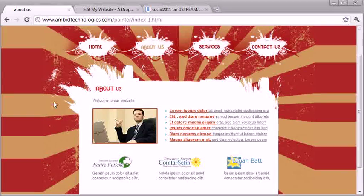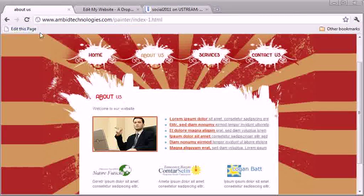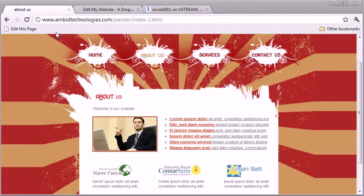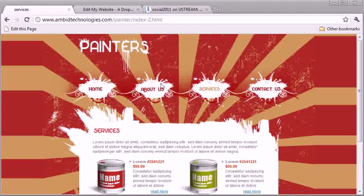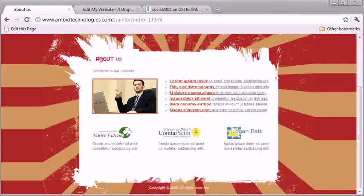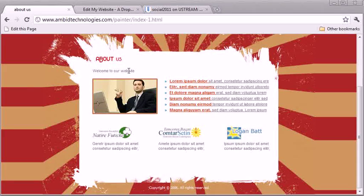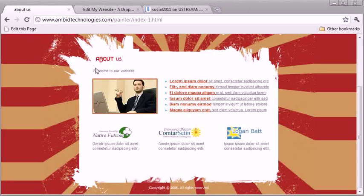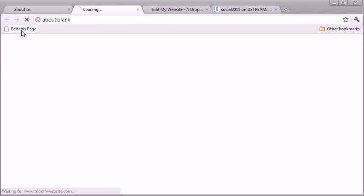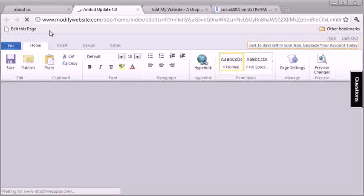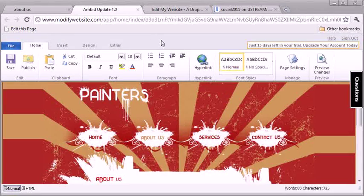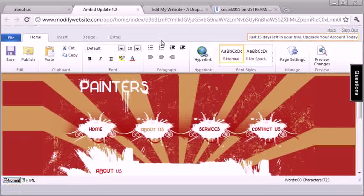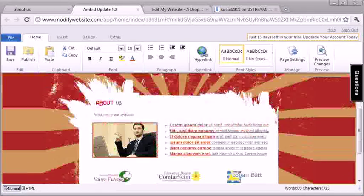So Ambit Update will give you this little button that follows you around the web and once you're on your website, you would just go to the page you want to add the video, the Ustream to. So I'm going to add it, maybe I'll just add it right here up at the top, where it says welcome to your website. So you just click the edit this page button and it opens up a pretty cool editor that will allow you to make changes to your website.